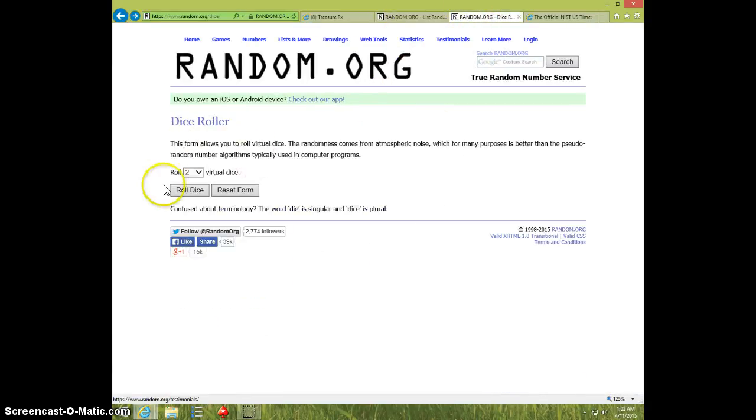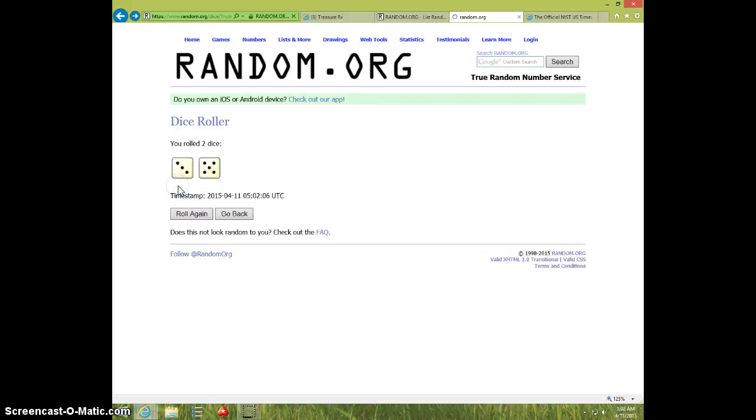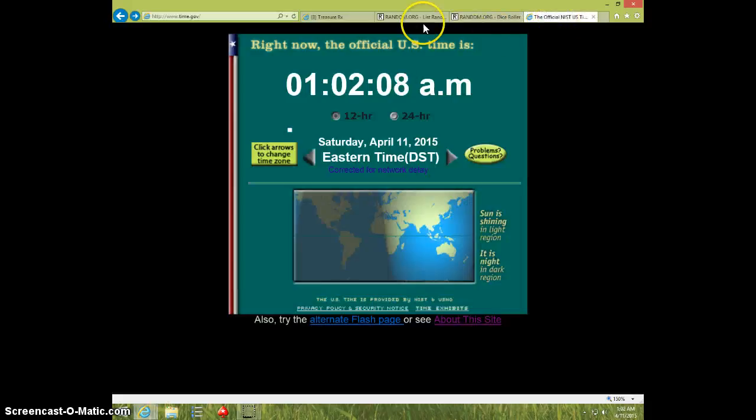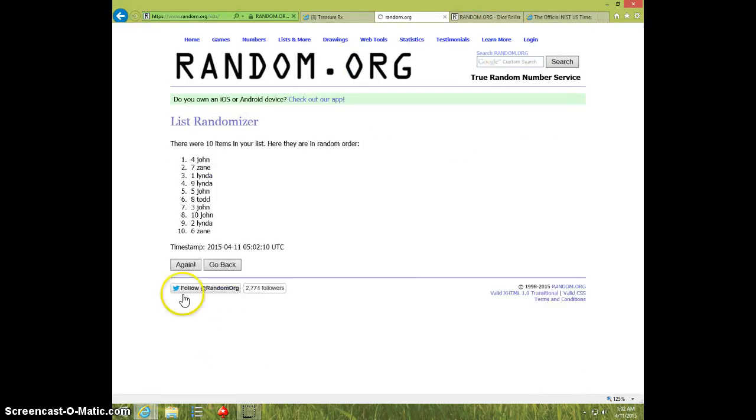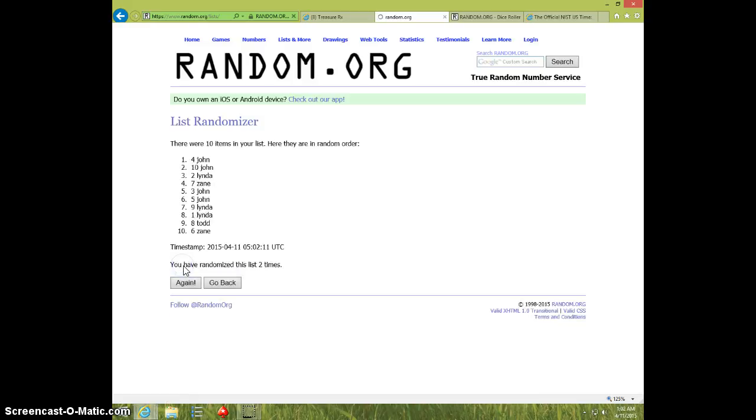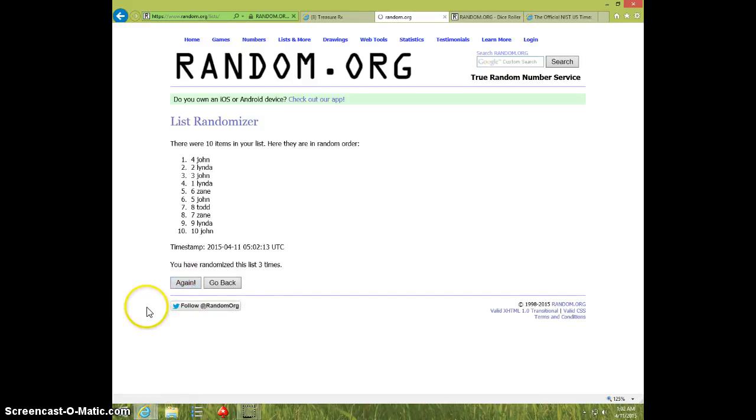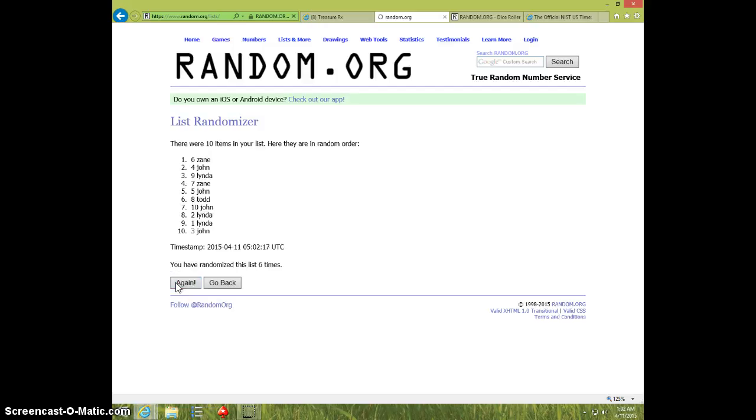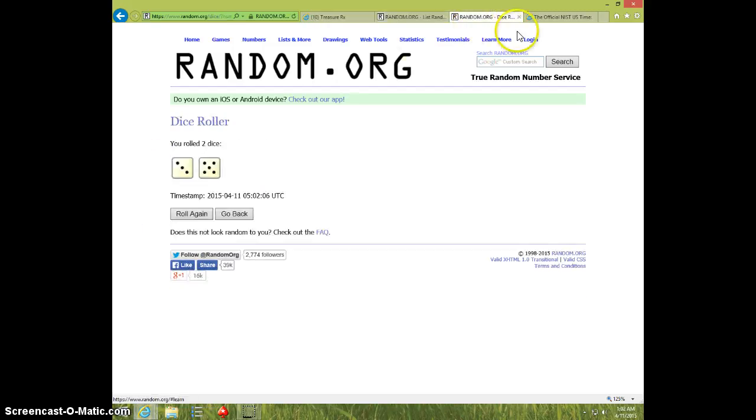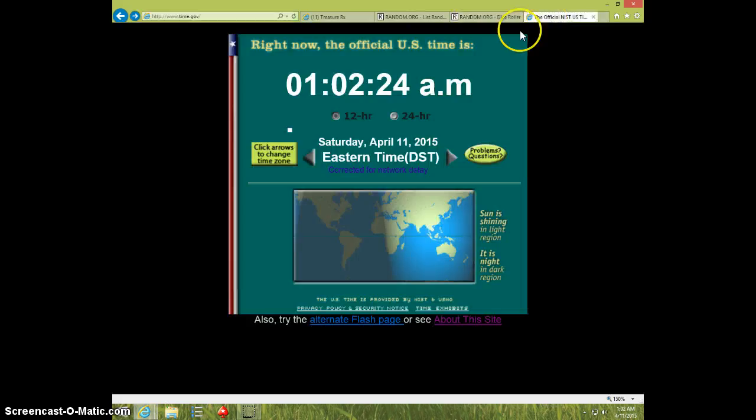Two dice, no snake eyes. Eight times, 102. Good luck. One, two, three, four, five, six, seven. John on top, Linda on bottom. Dice is eight.